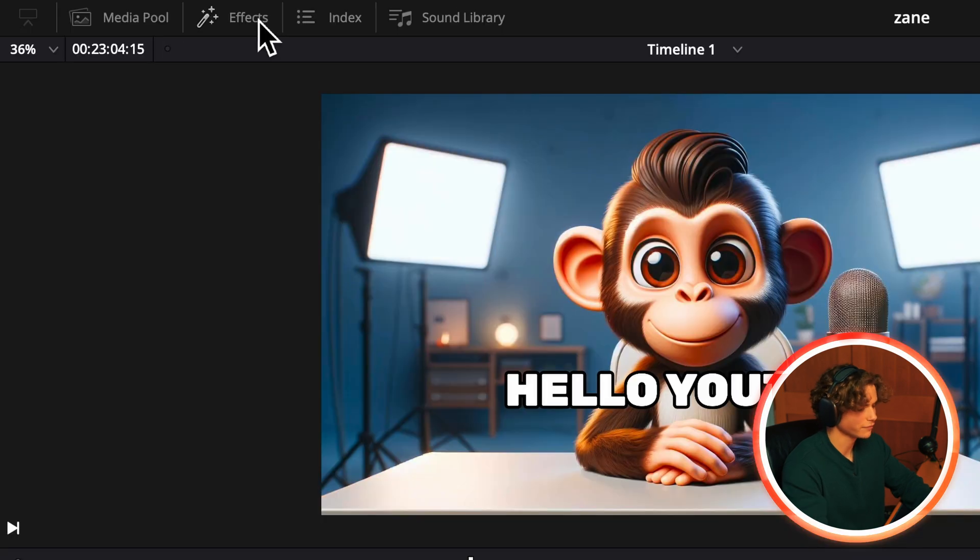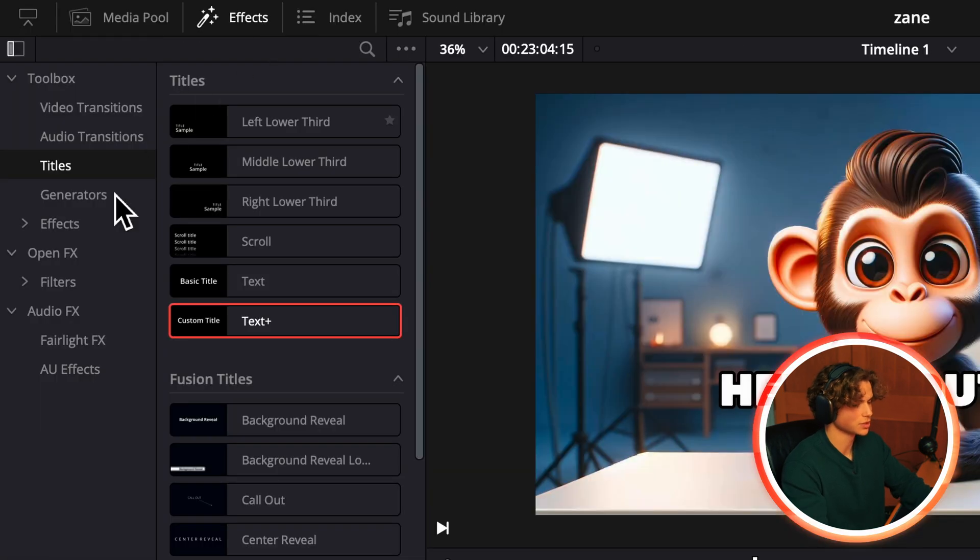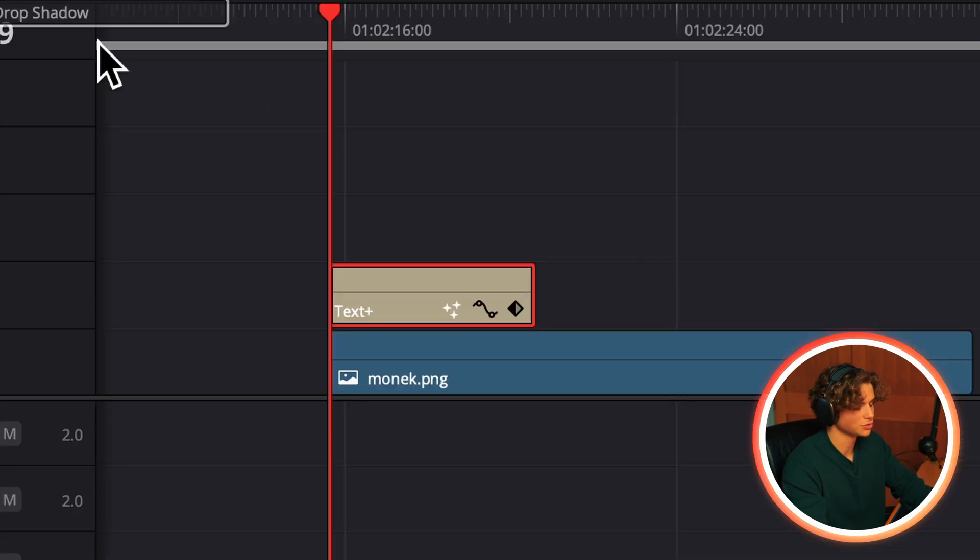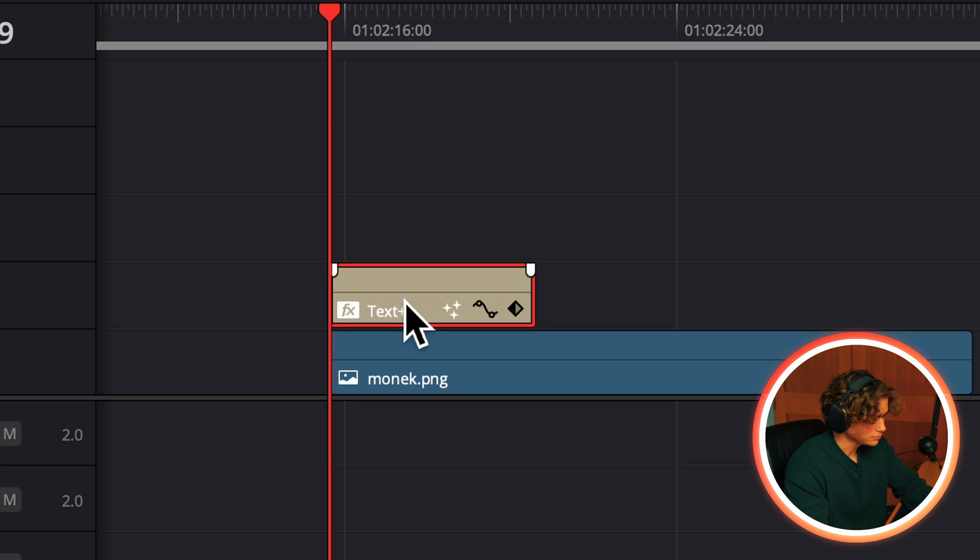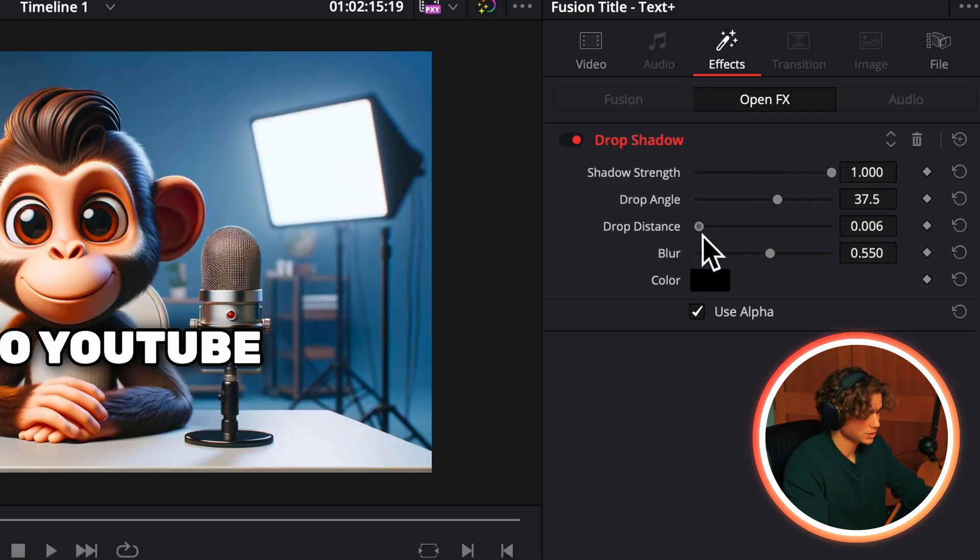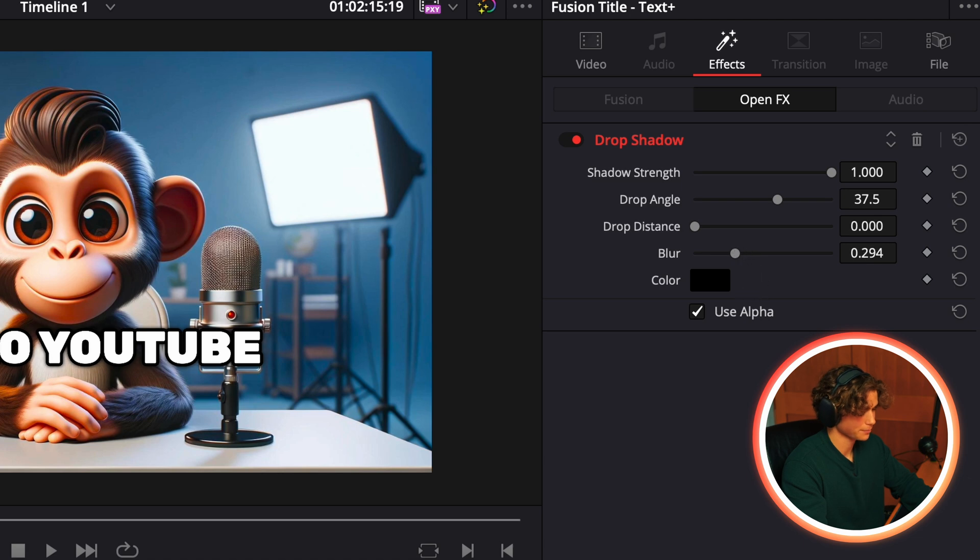Then go to the effects tab, go to the open effects and drag on the drop shadow. Turn the strength to full, drop distance to zero and then drag the blur down a little bit.